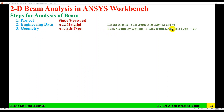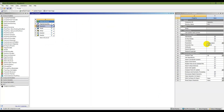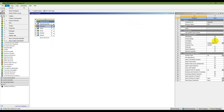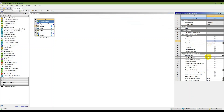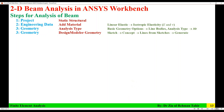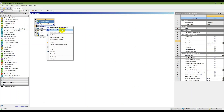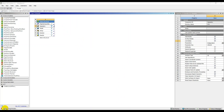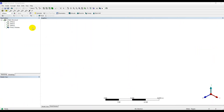The next step in geometry is to select the analysis type. The basic geometry options are line bodies, and the analysis type is 3D. Right-click on Geometry and open Properties. Set line bodies and analysis type to 3D — although this analysis is 2D, if you select 2D, ANSYS Workbench will not solve it. Then start Design Modeler for sketching. You can also use SpaceClaim, but Design Modeler is simpler to start with.